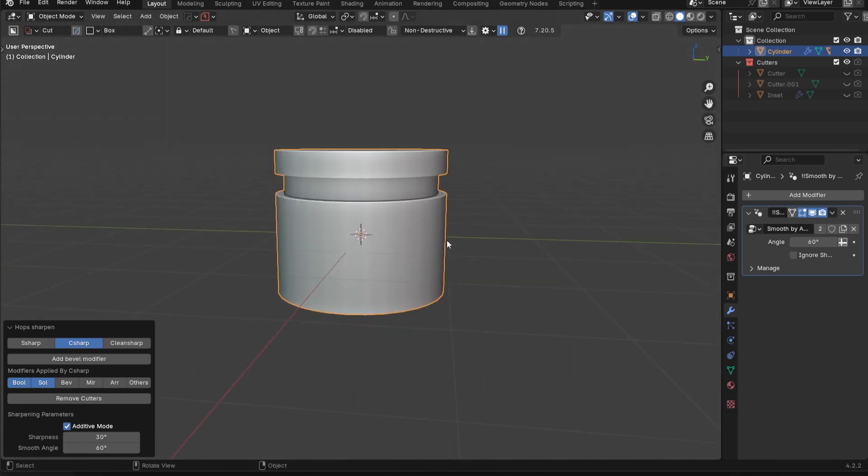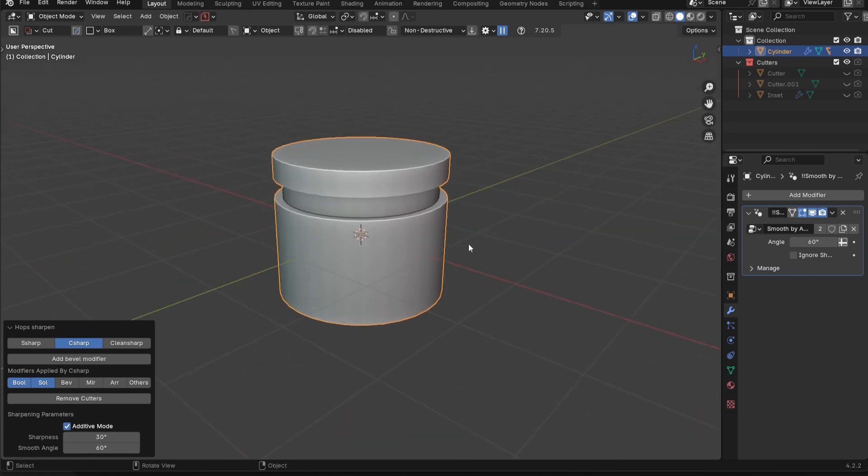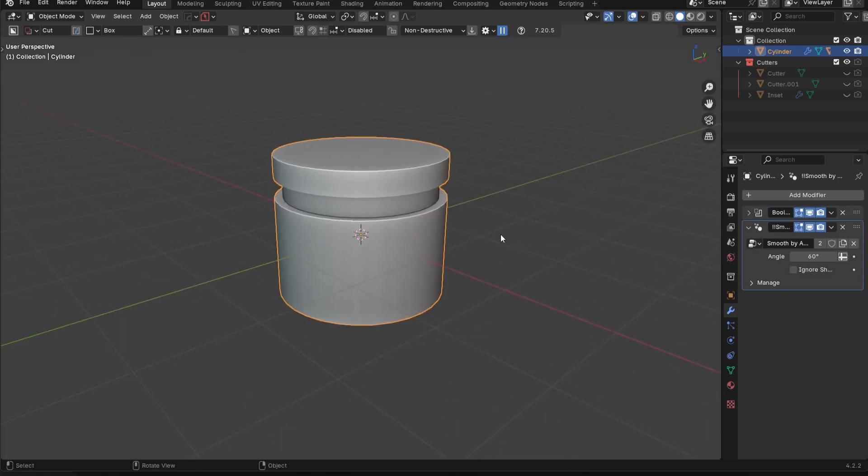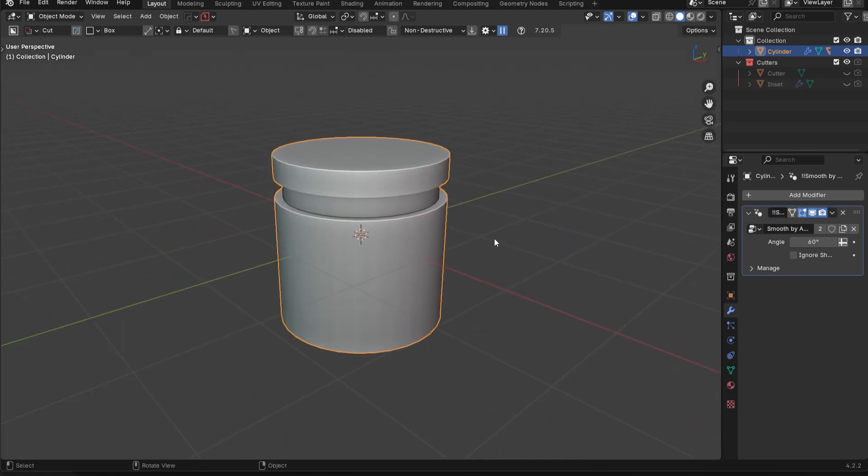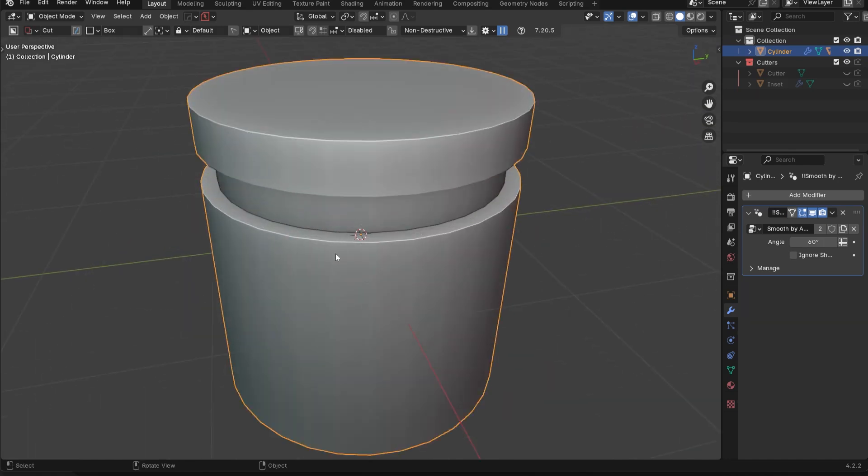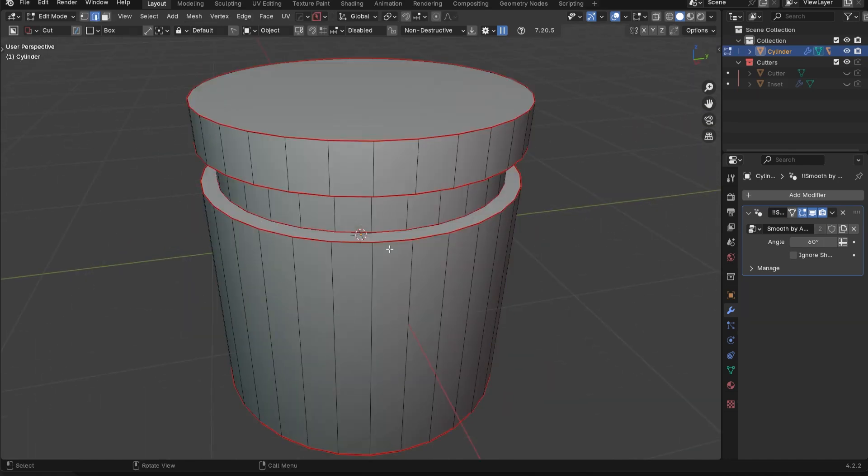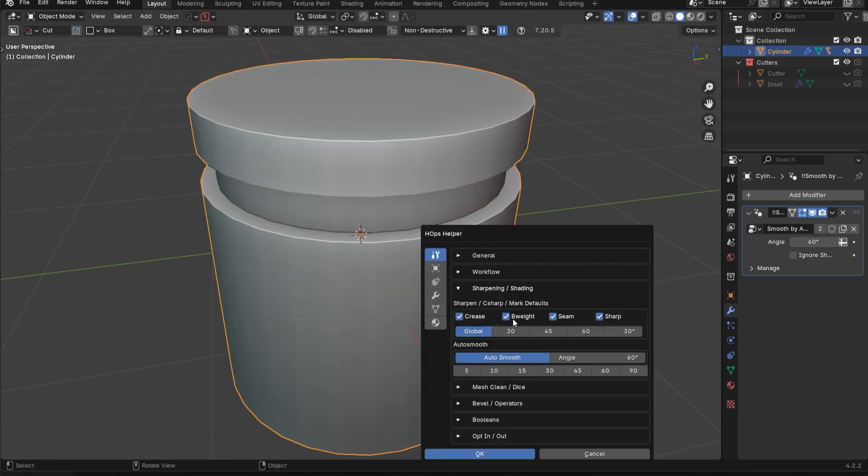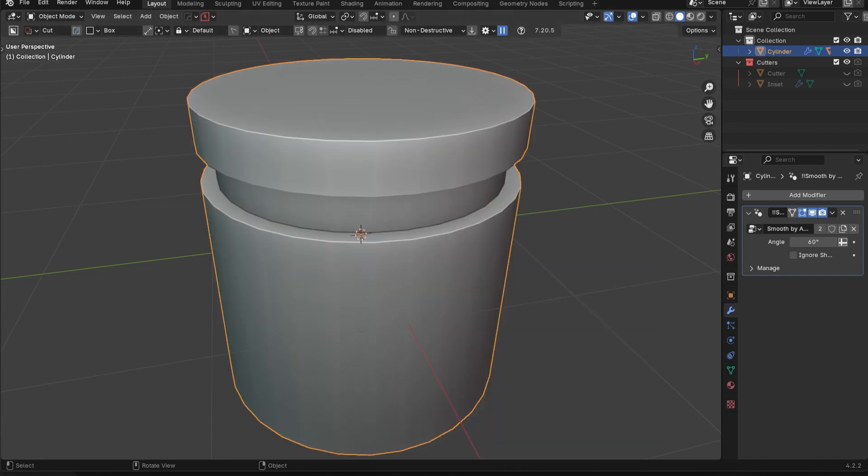Because at that point, it's basically like running a smart apply, if you're familiar with that. So you can just use that for regular Booleans and you can also use it to apply the Boolean and simultaneously mark those edges with the appropriate sharpening that you have selected here. So I hope that makes sense.